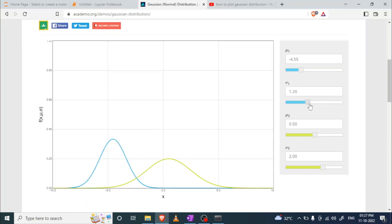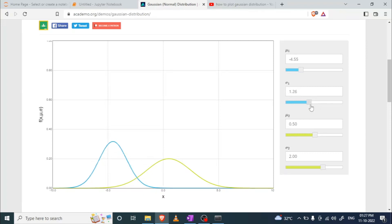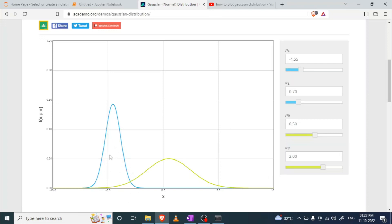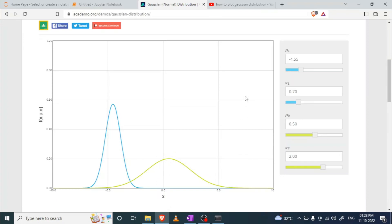If we increase the value of standard deviation, the graph becomes flatter, meaning our data is well separated — which is not ideal. A flat Gaussian distribution plot increases the chance of misclassifying data in classification tasks. If the plot is narrow and covers a small region, it means data points are concentrated and there is a lower possibility of misclassification. Thank you for watching.